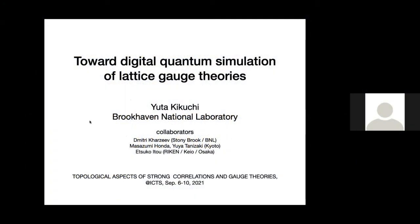It's a great pleasure to have Yuta with us. Yuta has been doing a lot of nice problems in the interface of QCD and condensed matter physics. Recently he has been thinking a lot about doing real-time dynamics, especially in gauge theories with finite theta angle using digital quantum algorithms, and he will tell us more about it today. Please go ahead.